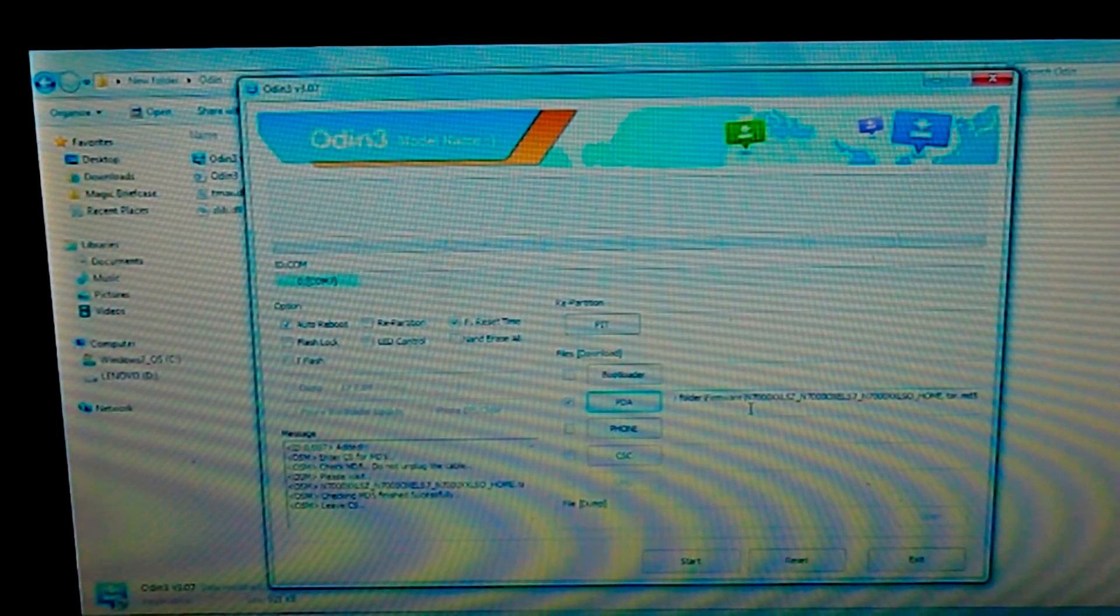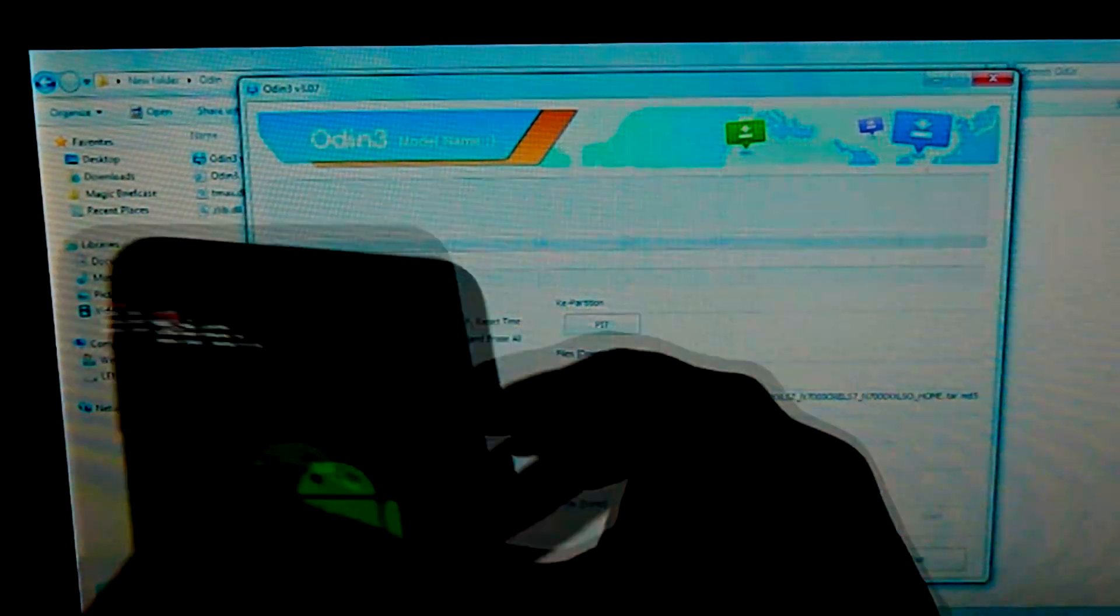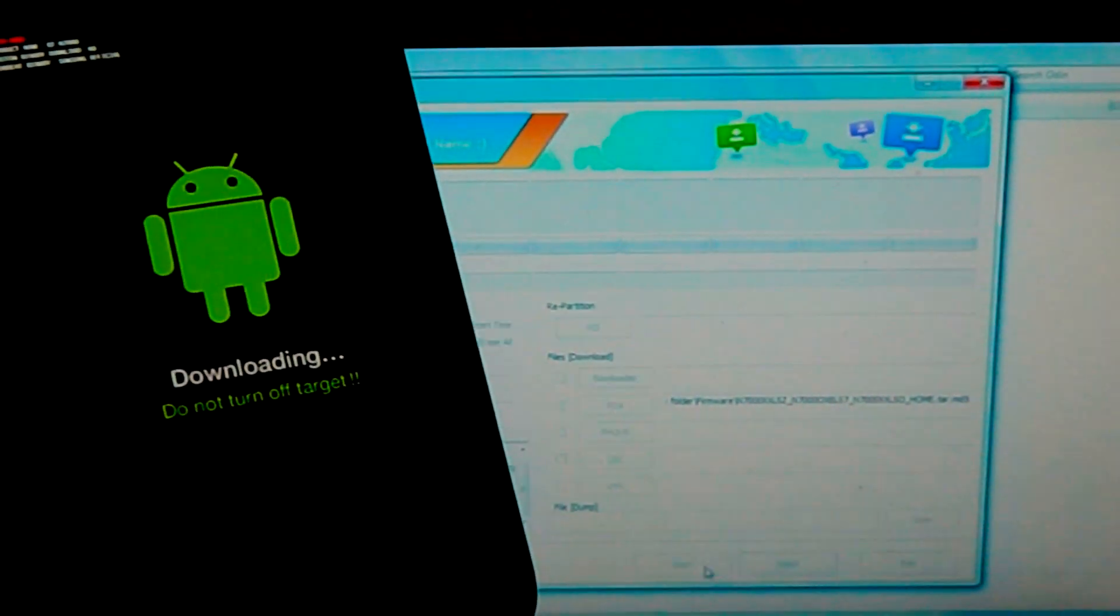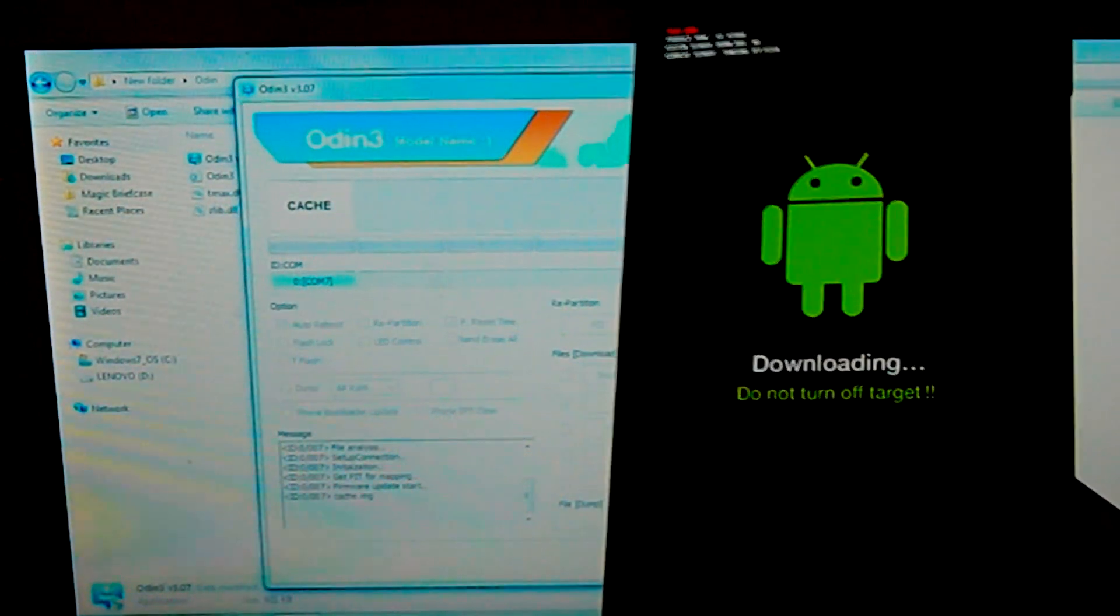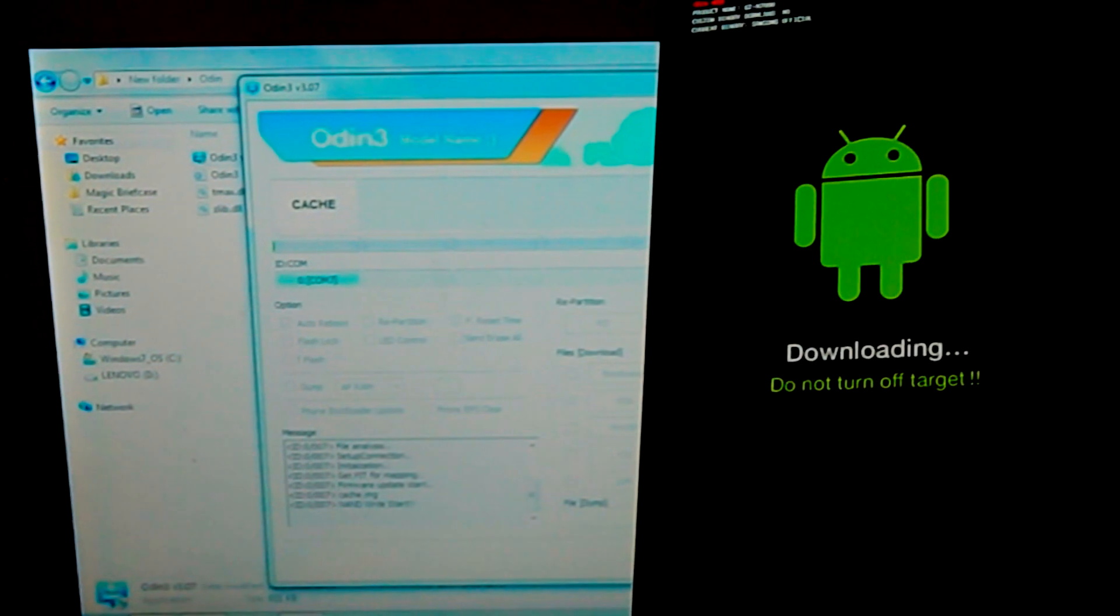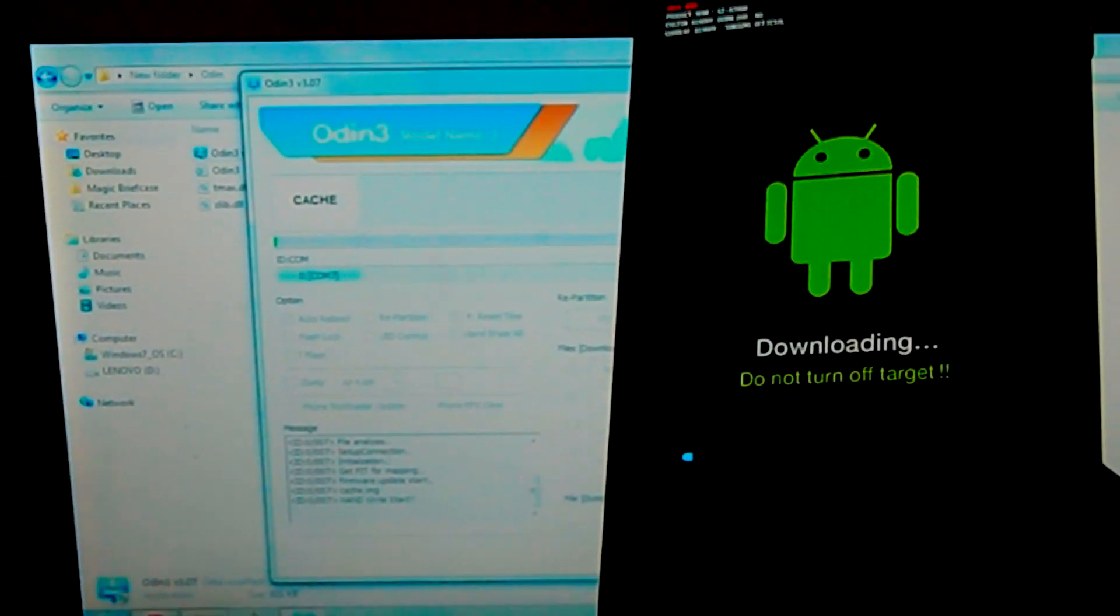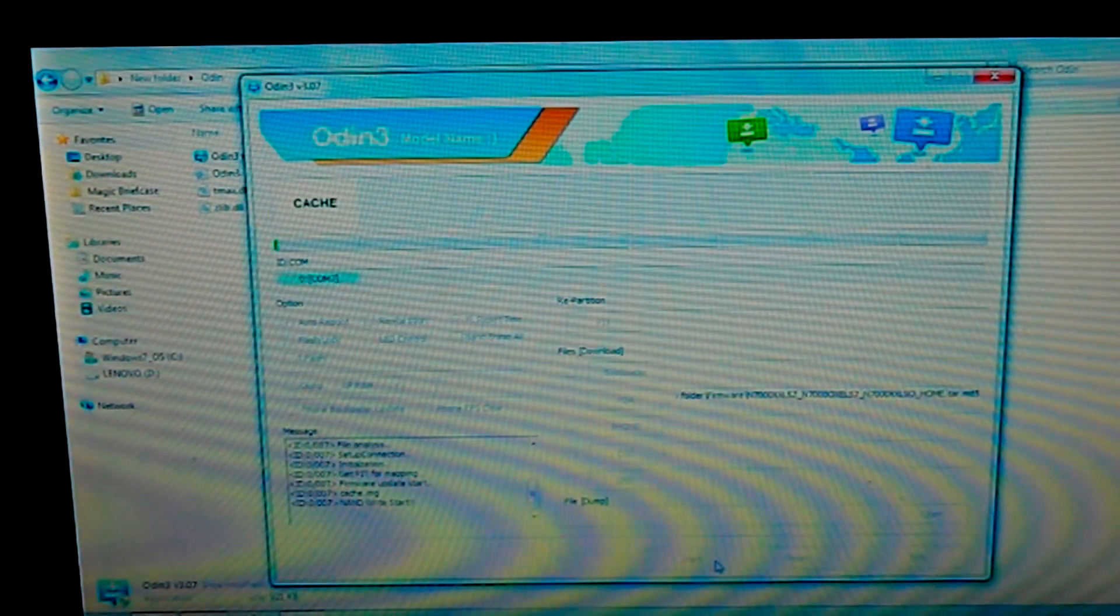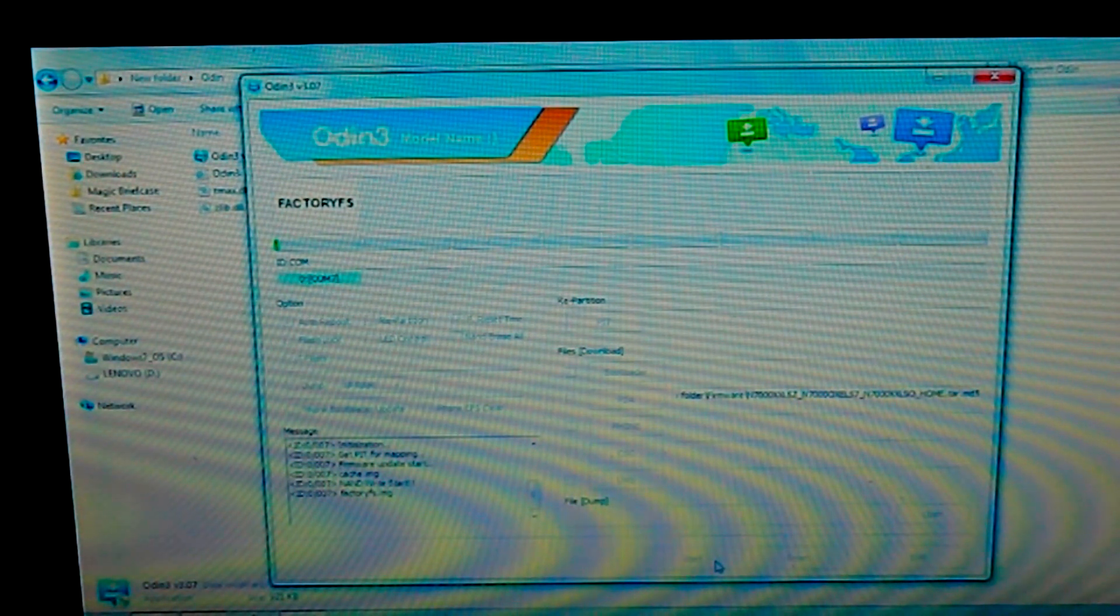As you can see now it's selected the file. It just takes some time. And when you are done, just click start. Now you'll see the process is going on in the computer cache files and in the Galaxy Note too. As you can see a bar has appeared. Just leave it as it is, don't plug out your phone or anything. Just leave it as it is. I'll just fast forward the video.